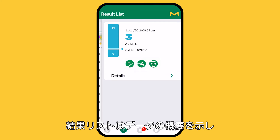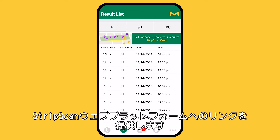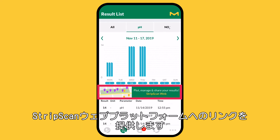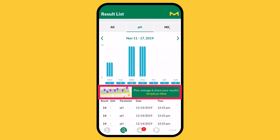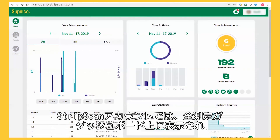The result list provides an overview of your data and links to the StripScan web platform. Through your StripScan account, the web platform synchronizes all your measurements on a comprehensive dashboard.